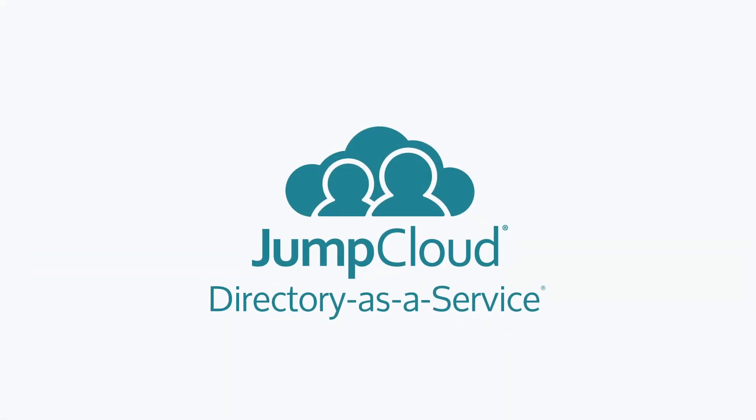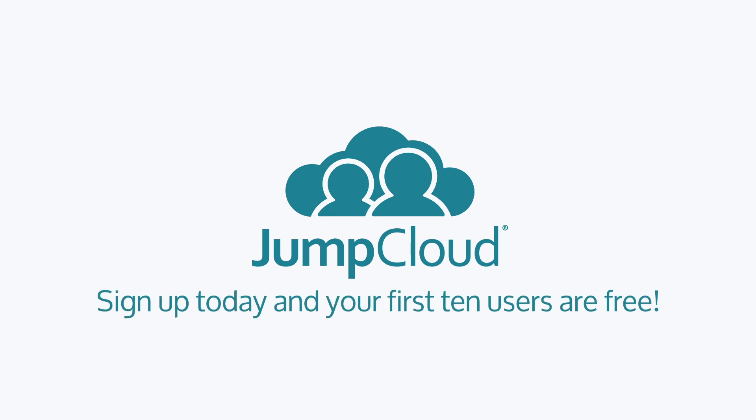Contact JumpCloud to learn more about LDAP with the Directory-as-a-Service platform. Sign up for a free account and demo our LDAP functionality for yourself. We offer 10 users free forever to help get you started.